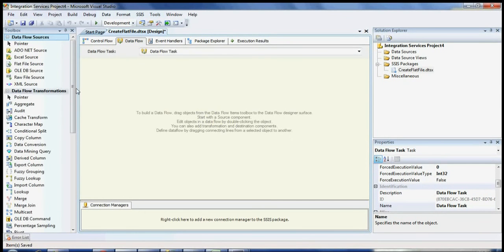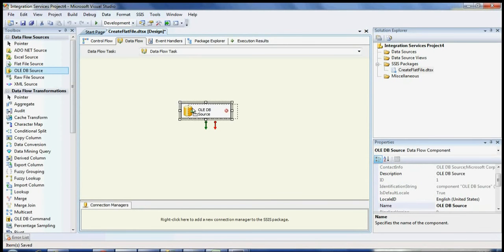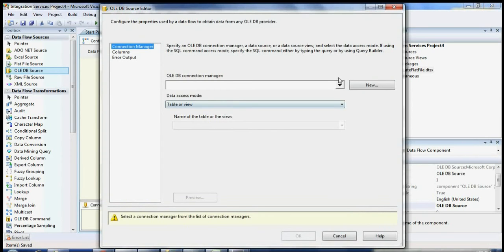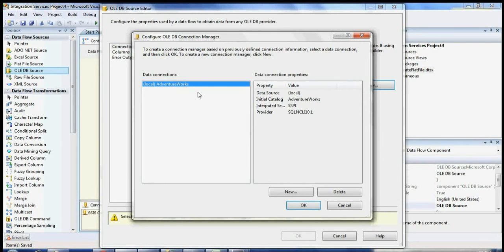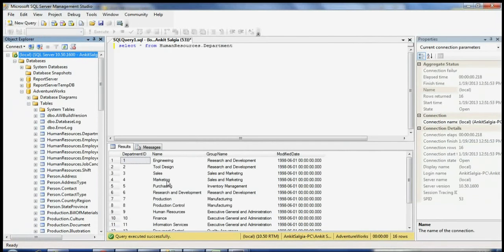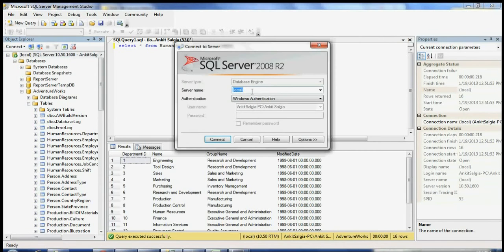Once you have the Data Flow Task, you can double-click on it and drag and drop your OLE DB Source. What we're going to do is use existing tables from the database to create a flat file. Now I'm going to create my OLE DB Source with my database. This is your Connection Manager — I'm creating the connection to my database. If you don't have it, you can go to New and put your server name, which you can get from SQL Server Management Studio by clicking Connect to Database Engine and copying the local server name.